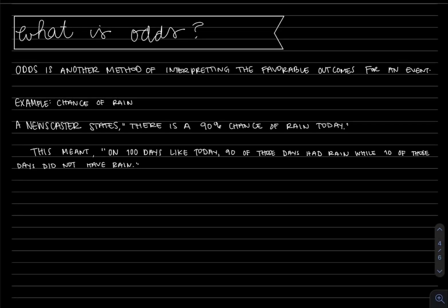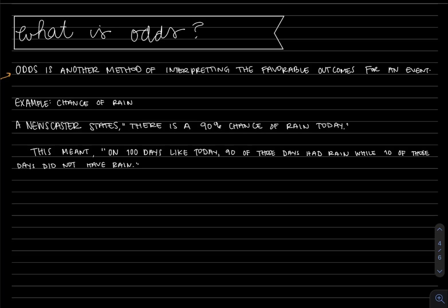Hi everyone! In this video we're going to answer the question, what is odds? As you can see here, odds is another method of interpreting the favorable outcomes for an event.